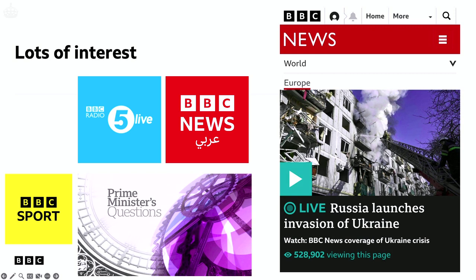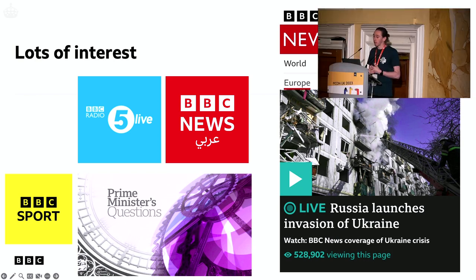We got lots of interest. People in BBC Sport, 5 Live, World Service News, Prime Minister's Questions, and the news team that runs live pages covering big events — they were all really interested in this. They thought it would be transformational for the way they could interact with audiences and get them to find important things really quickly.